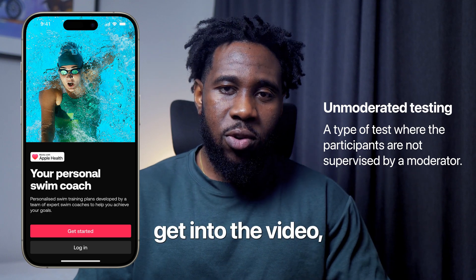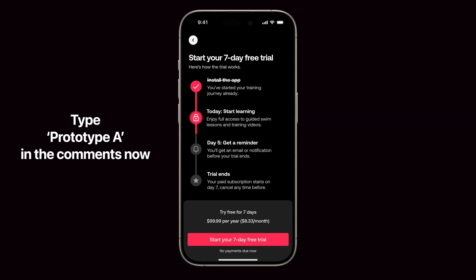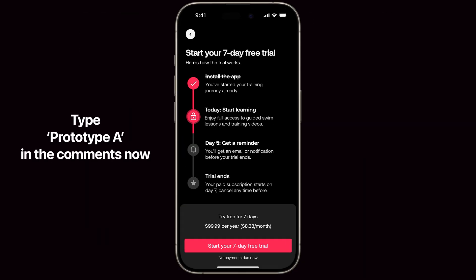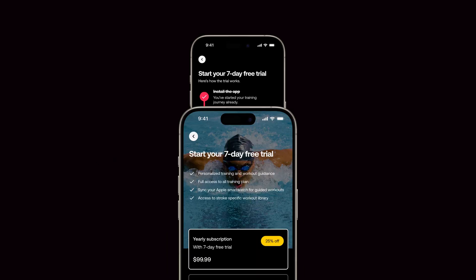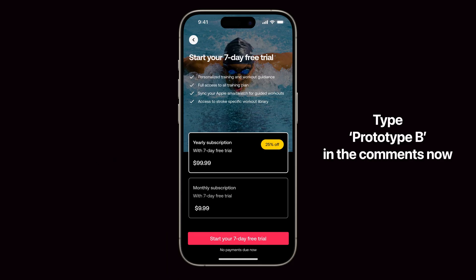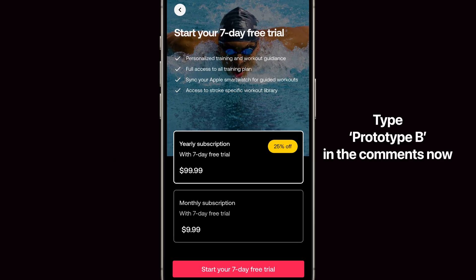But before we get into the video, we need to play a quick game. All you need to do is, based on the prototypes shown, tell me which of these is more likely to convince a user to subscribe. If you think it's prototype A, just type prototype A in the comment section and explain why. And if you think it's prototype B, type prototype B in the comment section and explain why as well. By the end of the video, you'll know if you're right or wrong.